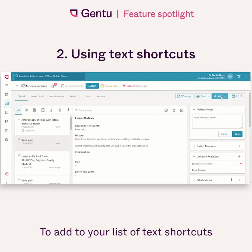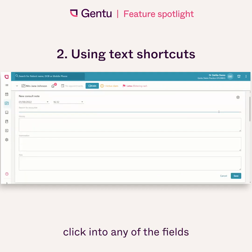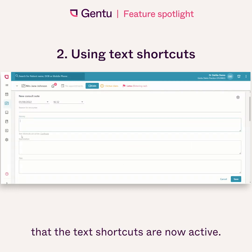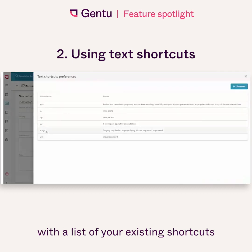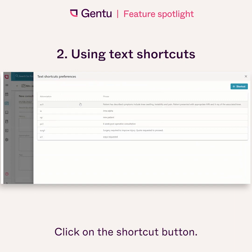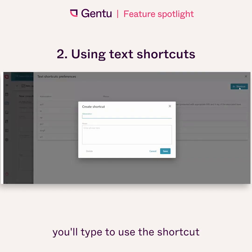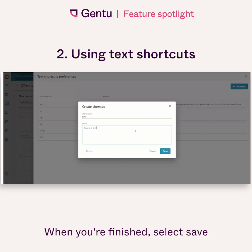To add to your list of text shortcuts when creating a consultation note, click into any of the fields and you'll see the message that the text shortcuts are now active. Select configure, and you'll be presented with a list of your existing shortcuts. To add a new one, click on the add shortcut button. Enter the abbreviation, which is the code you'll type to use the shortcut, and then enter the text you would like to replace your code. When you've finished, select save.